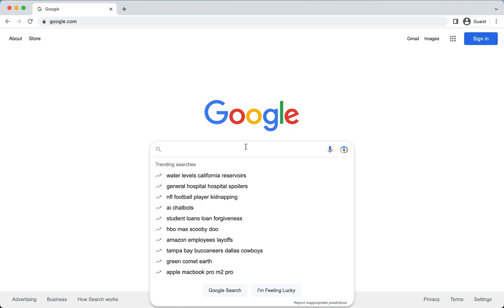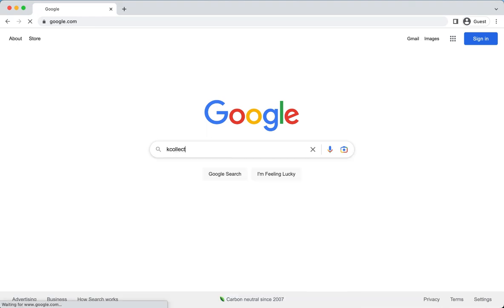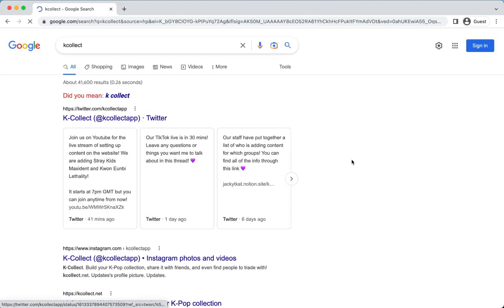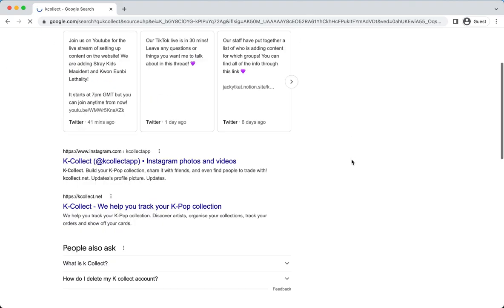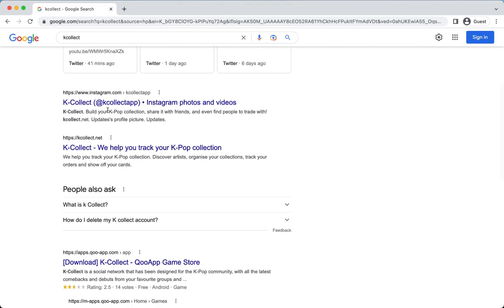Hello everyone! Today I'll be talking about and walking through Kcollect's brand new website. I'm familiar with their app when they were just starting out, but it's my first time trying out their desktop version. So let's get started!